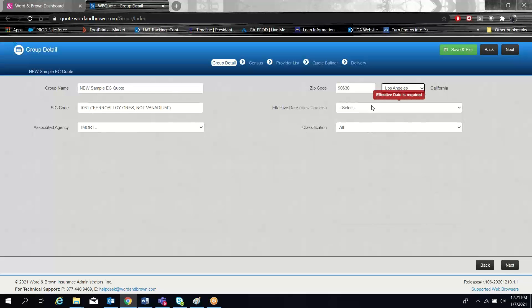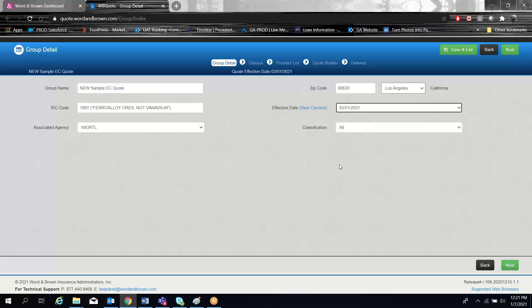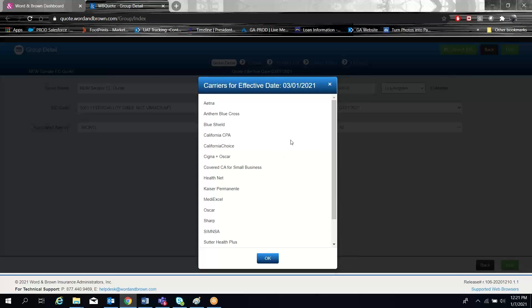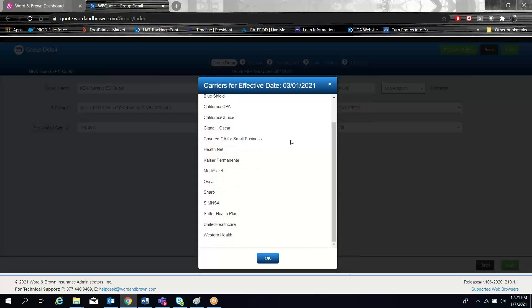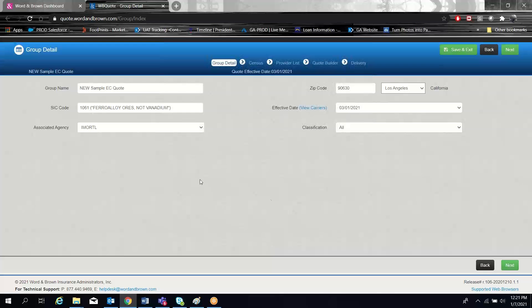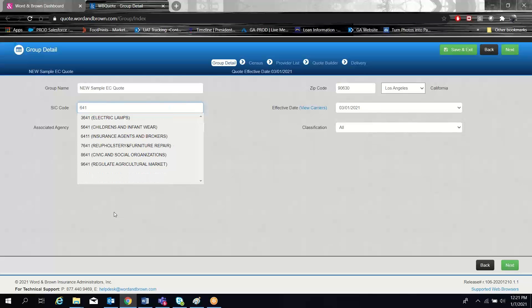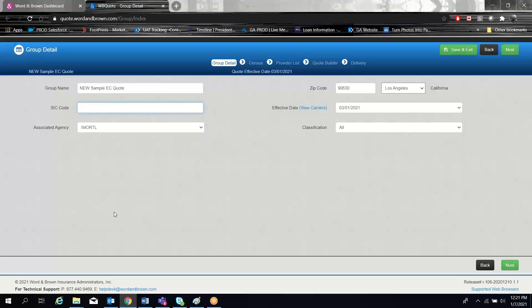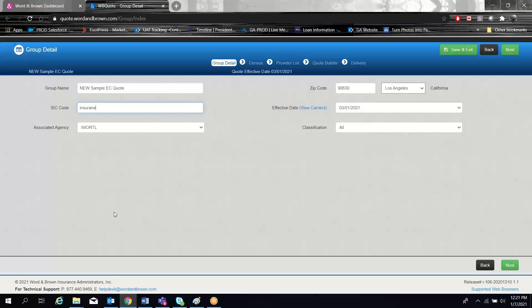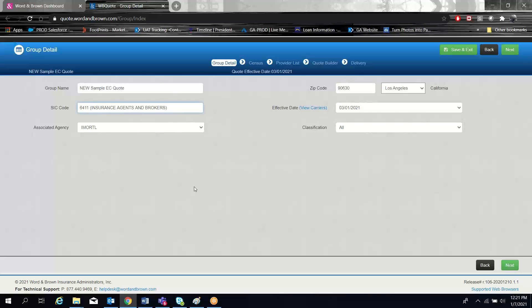You can go ahead and select your effective date, and once you've selected your effective date, you can view which carriers are available for quoting for that effective date. When searching for an SIC code, if it had not already been filled in, you can type in numbers directly if you know the SIC code, or you can type in the name and select from the list once you've found it.